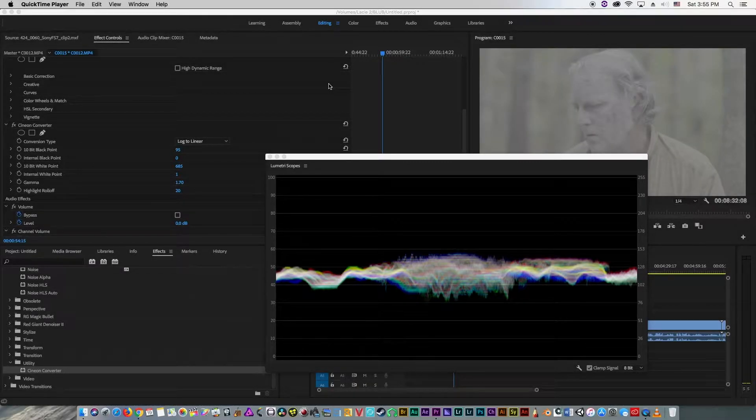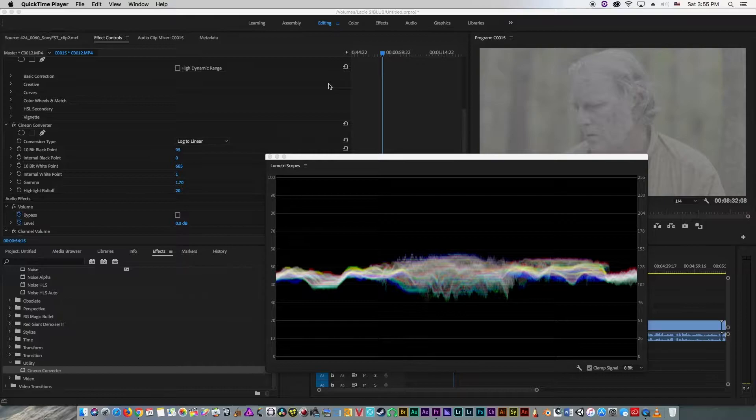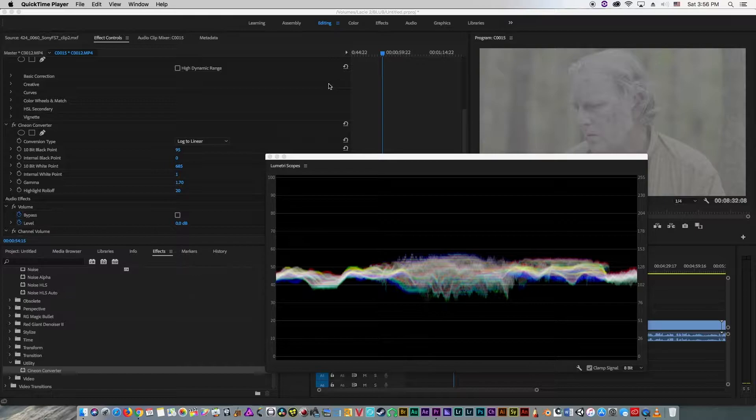Hello, and welcome to a tutorial on how to use the Cineon converter in Adobe Premiere to change from log gamma to Rec.709 gamma in a pinch.